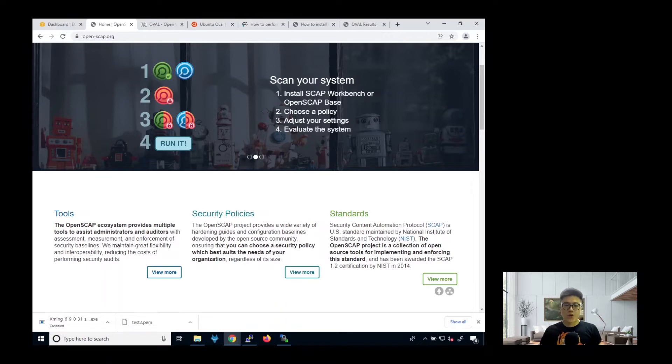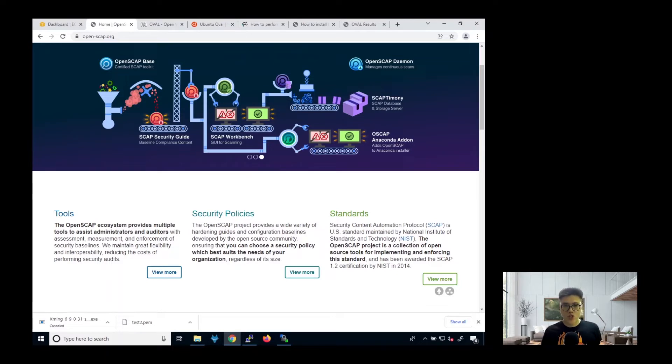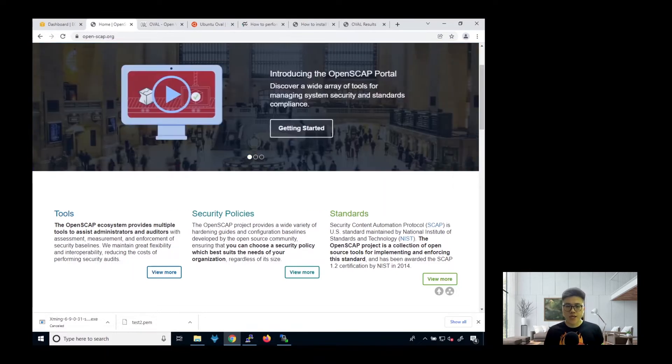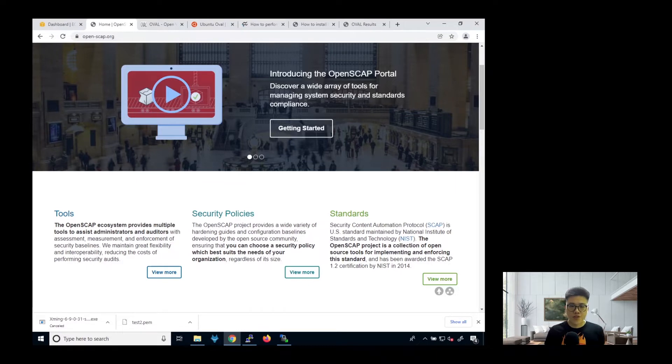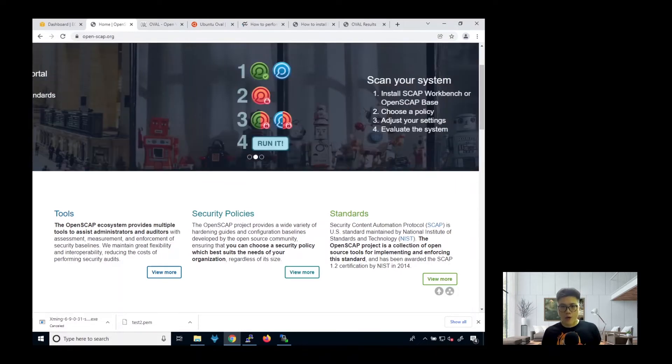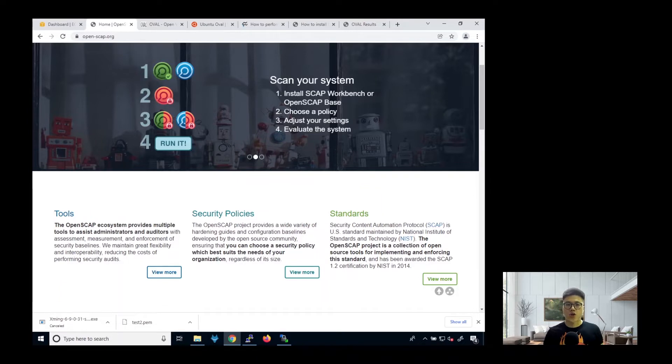Previously, I shared with you how you can use OpenSCAP to check for any misconfiguration in your operating system. So today I'm going to share with you another security policy that you can use to check for any vulnerabilities in your operating system. If you haven't checked out my previous video, I highly recommend you to check it out. But if not, I will just give you another overview of what this security auditing tool is.